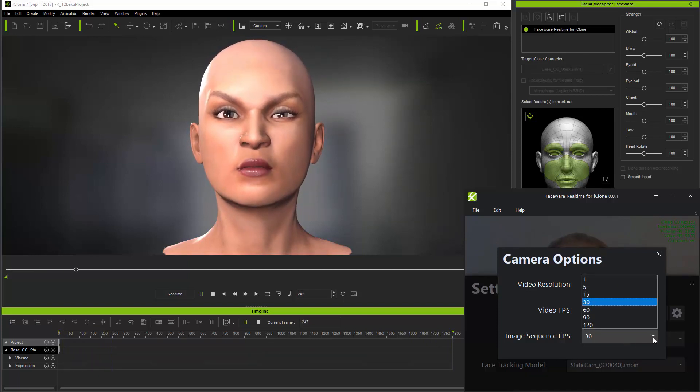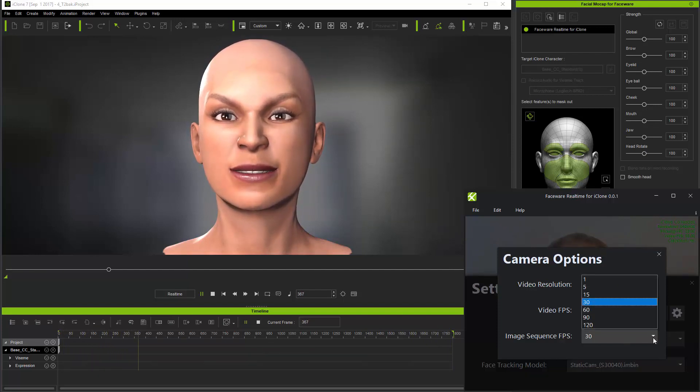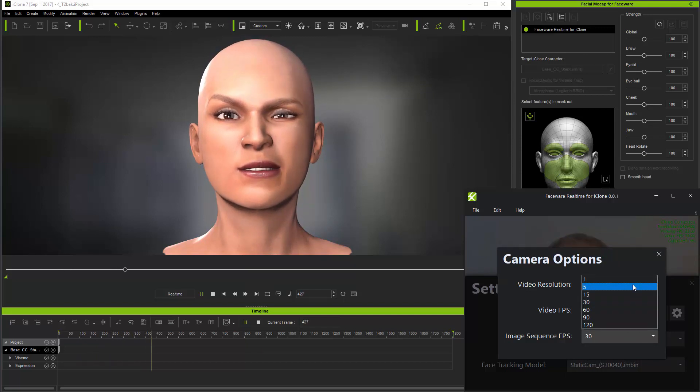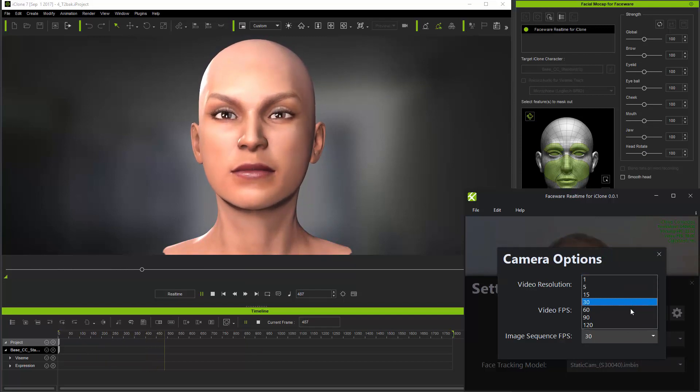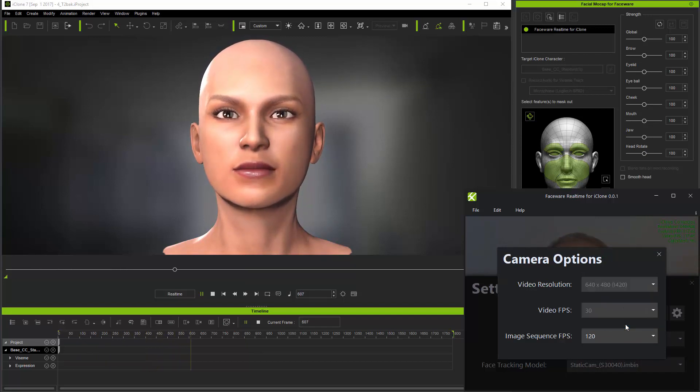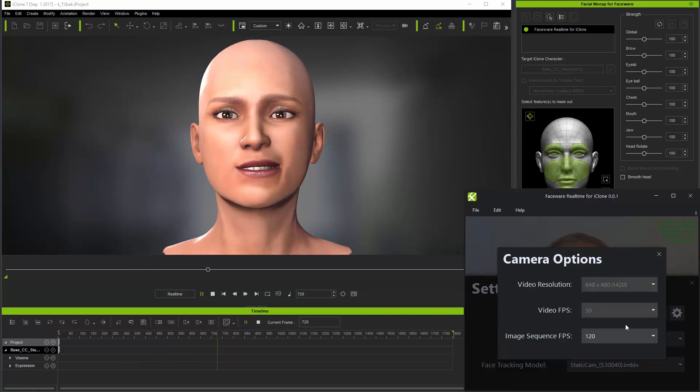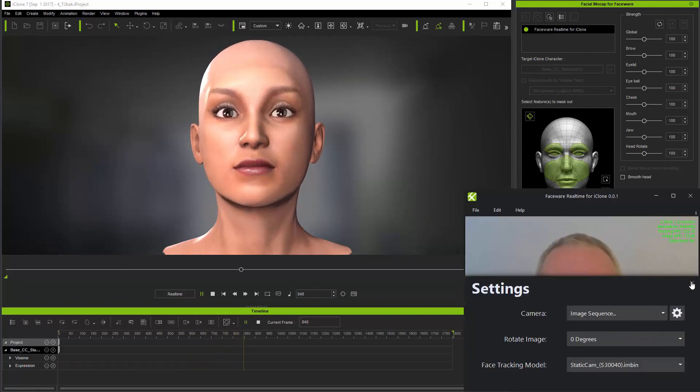In fact, you can also change the frame rate to either speed up or slow down the playback of the sequence for slow motion or fast motion effects.